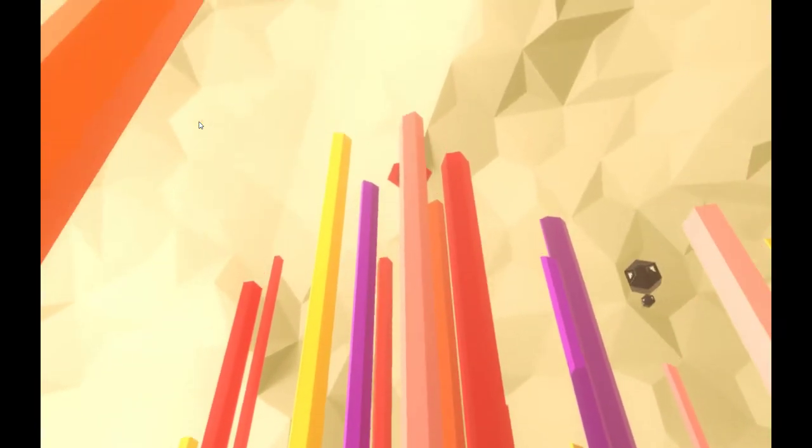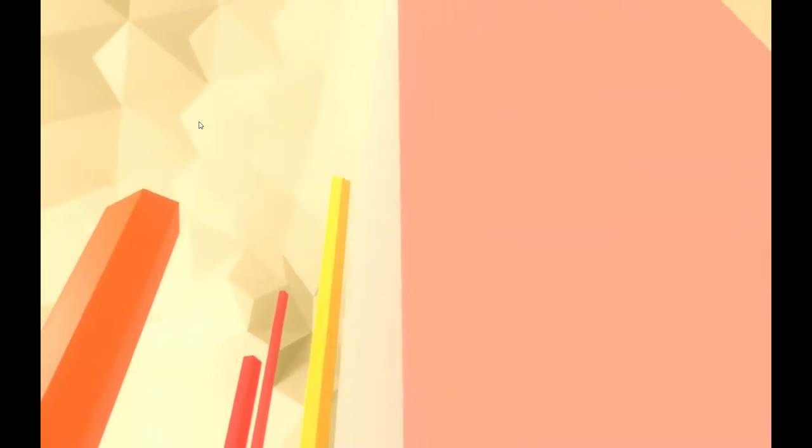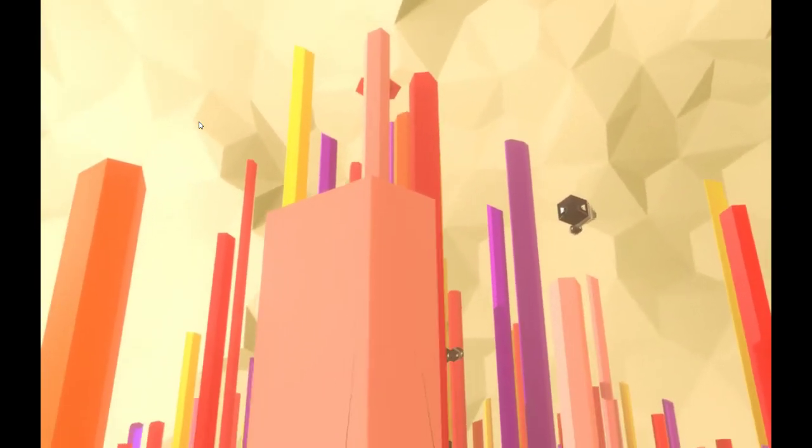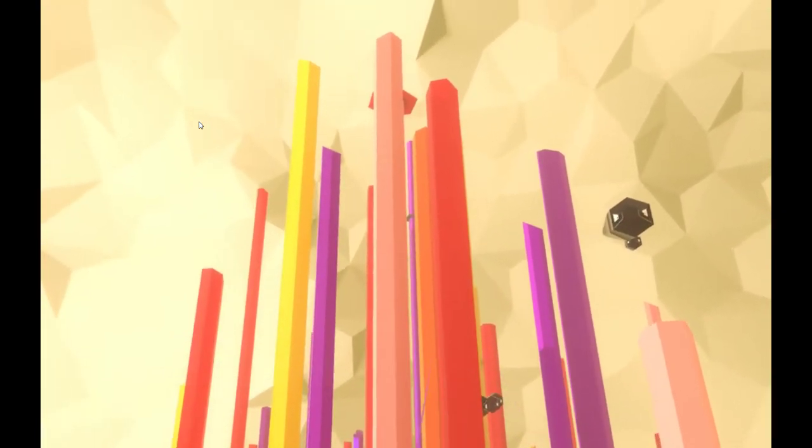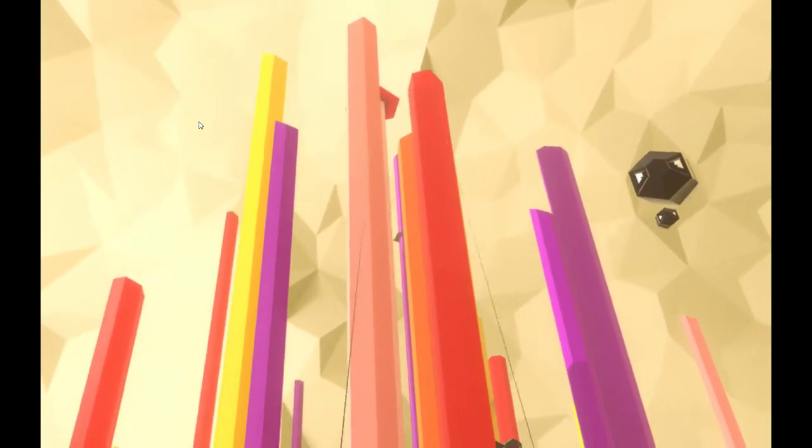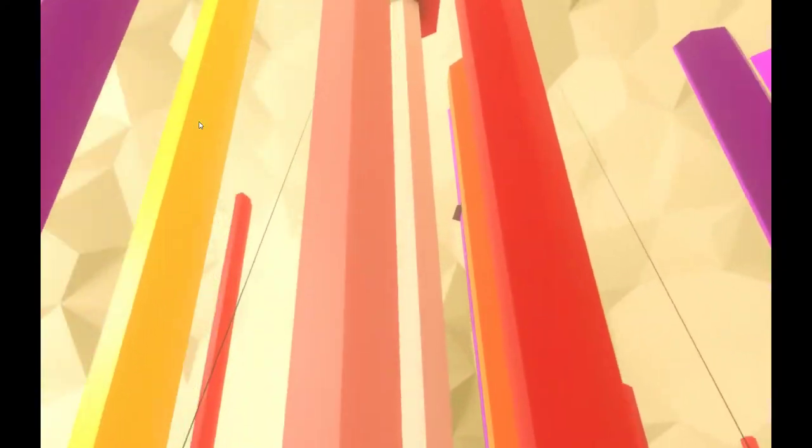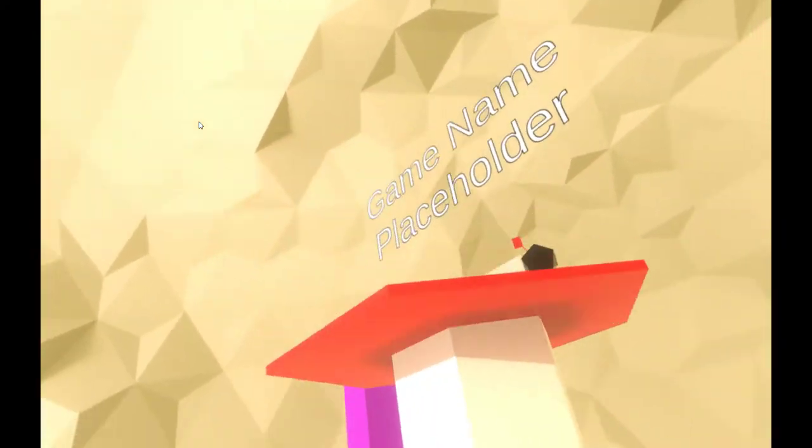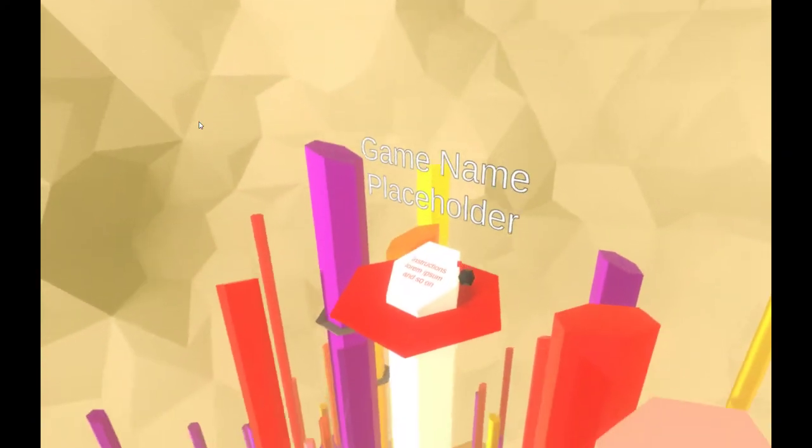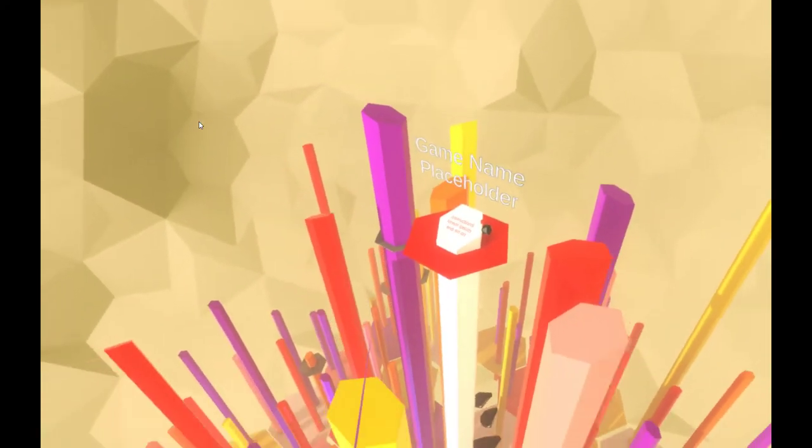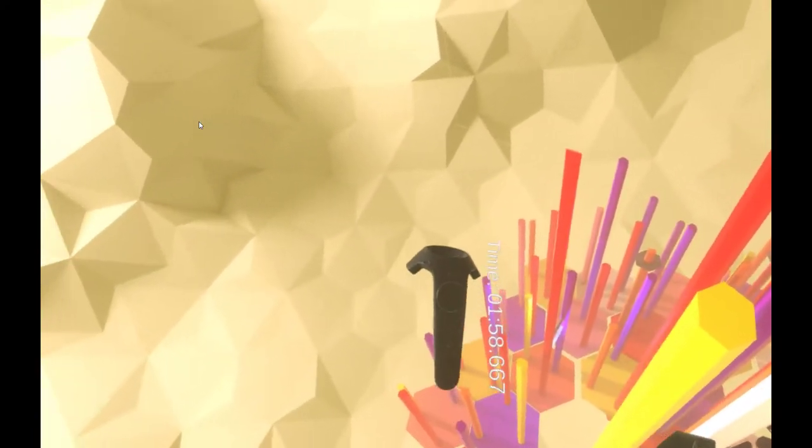Because right now it's nothing. In fact, if you go all the way up to the top of that tower where we started, you'll see it just says name placeholder here - game name placeholder.